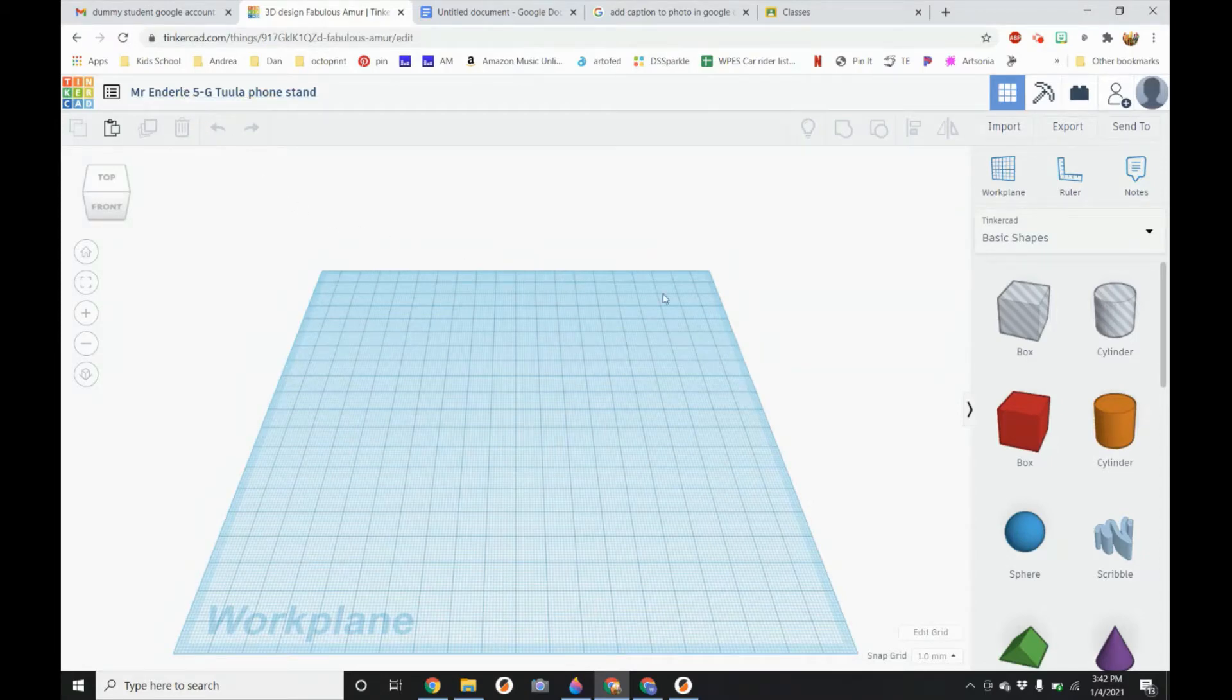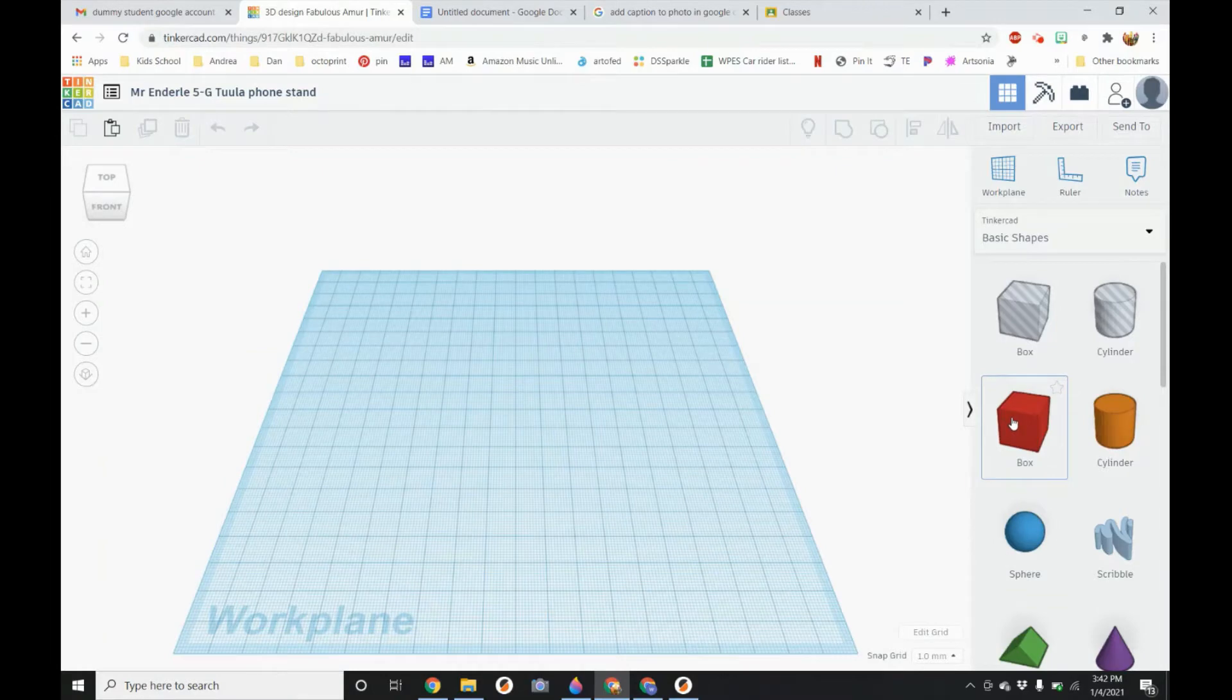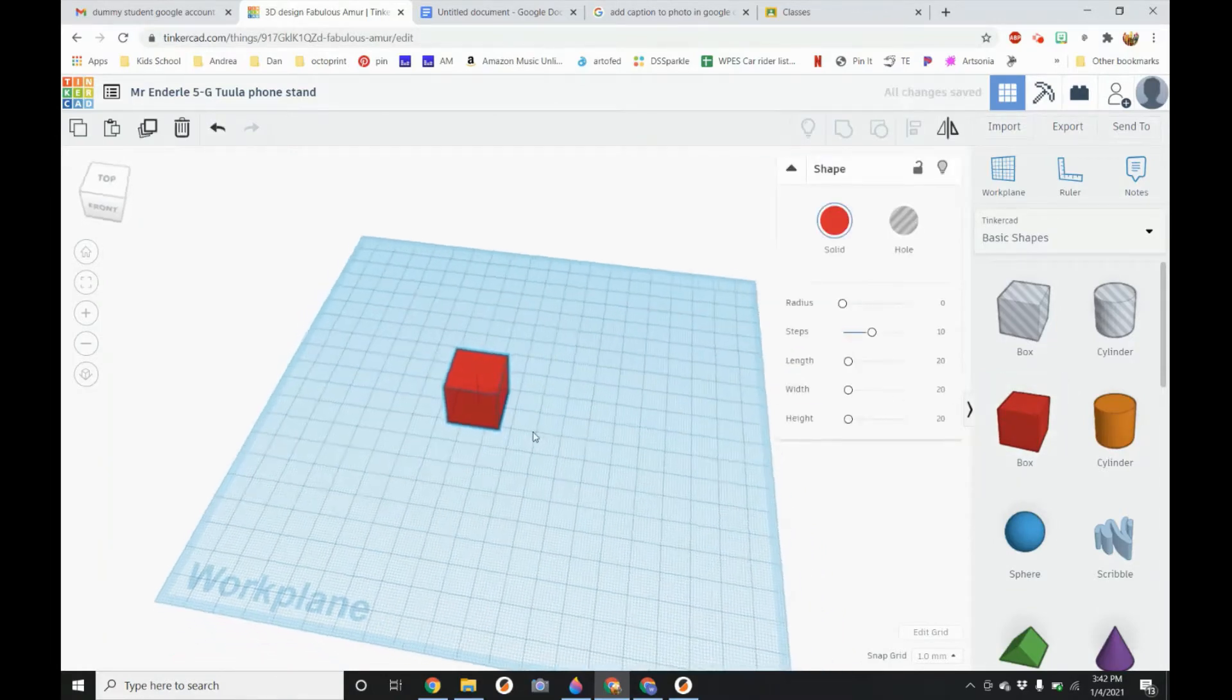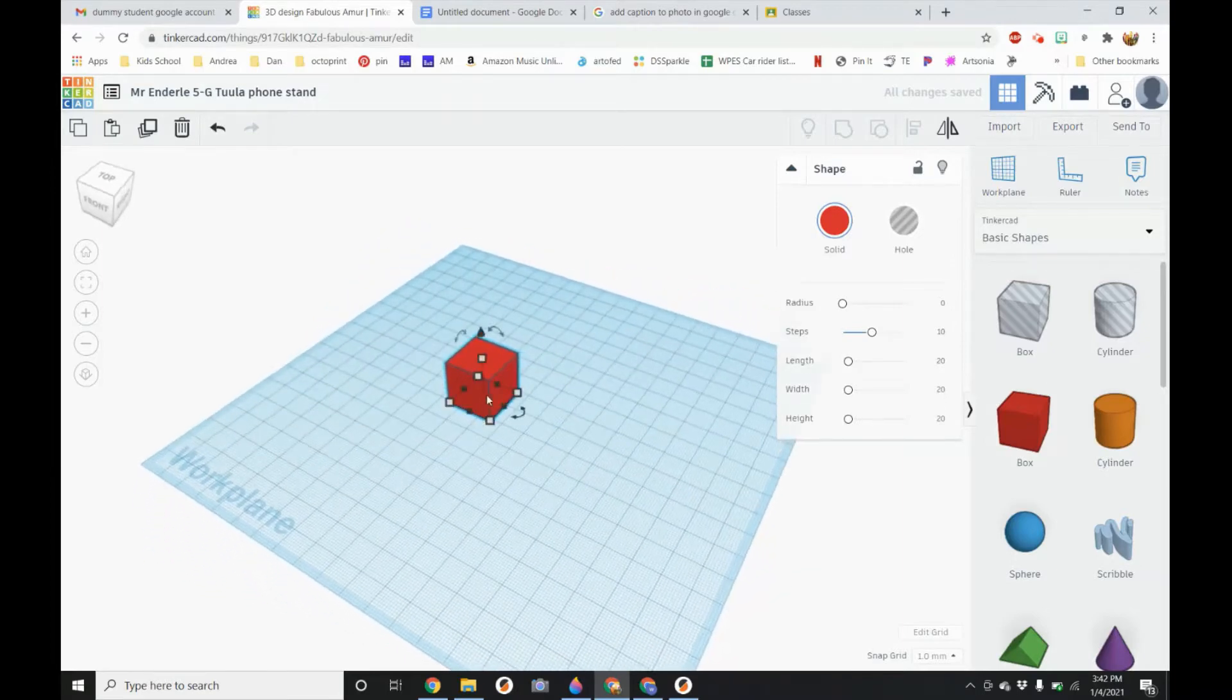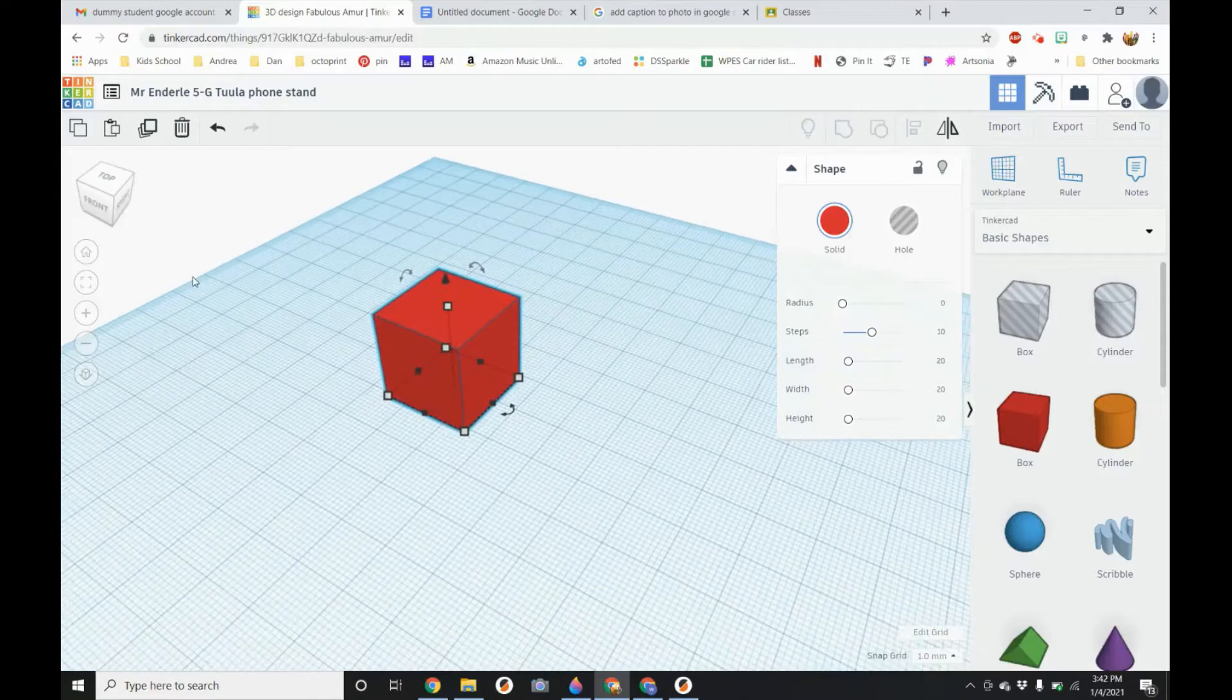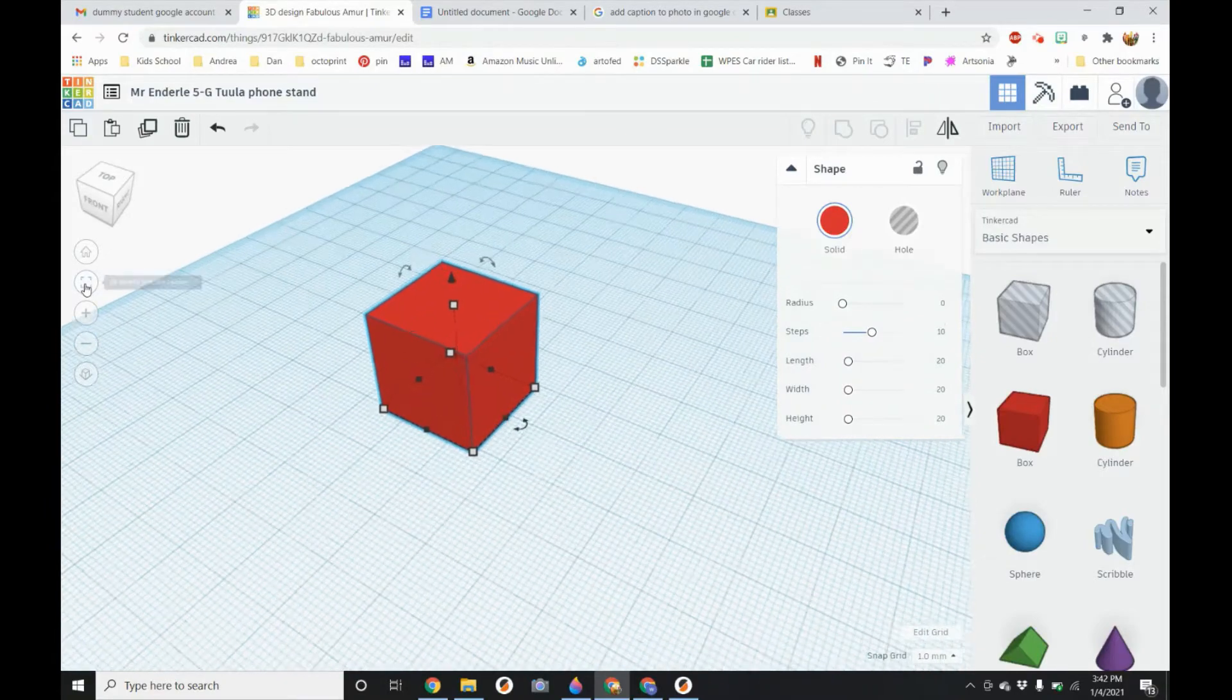The first thing we are going to do is to make our dovetail joint. So we are going to go over to the right hand side and click and drag in a box shape. We want to make it 12 meters high so I can either scroll on with my zoom mouse or hit the Fit to Selected Shape button.